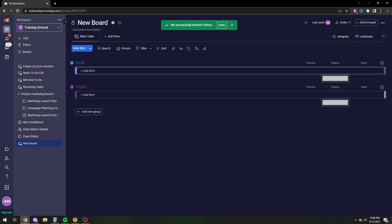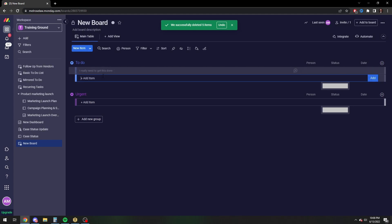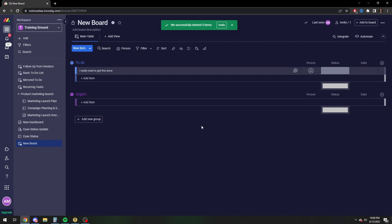So if you were to create a new item, I really need to get this done. So by default, it's not going to assign a date. So there's the manual way, then there's the automatic way. I'll show you how to do both.